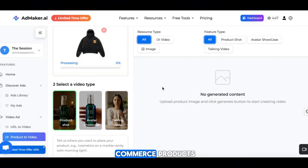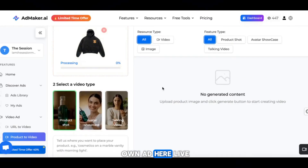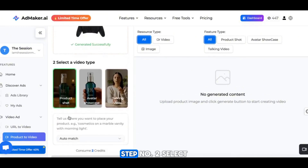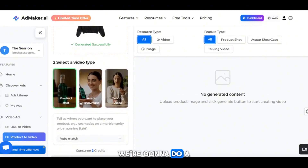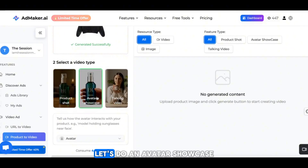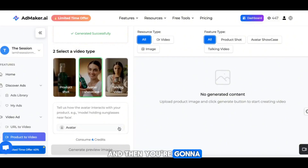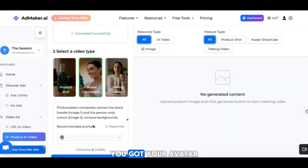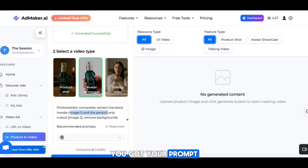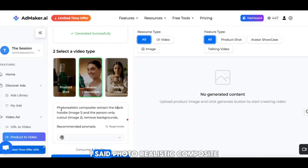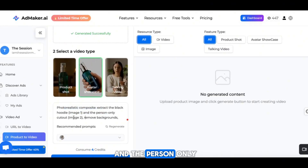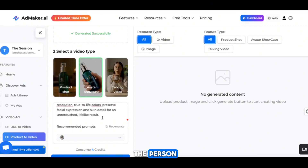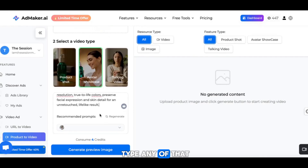So we got e-commerce products — I want to make my own ad here live. Now that your product images are generated successfully, step number two: select the video type. We're going to do a product shot — let's do an avatar showcase. Then you're going to select your avatar. Let's do auntie in the crispy robe. You got your avatar lined up, you got your prompt lined up. The prompt says: photorealistic composite, extract a black hoodie and the person only cut out, remove backgrounds, seamlessly fit the hoodie onto the person. And the crazy thing is I didn't type any of that — it automatically did it. Let's go to generate.